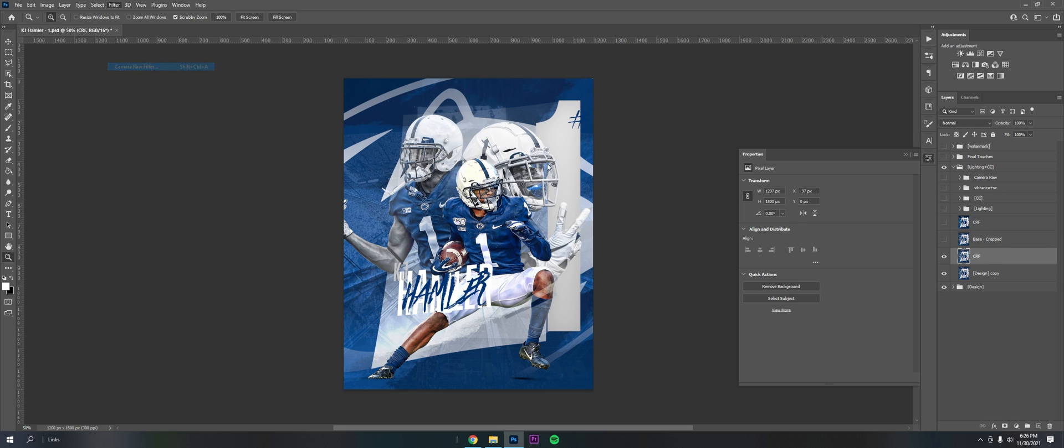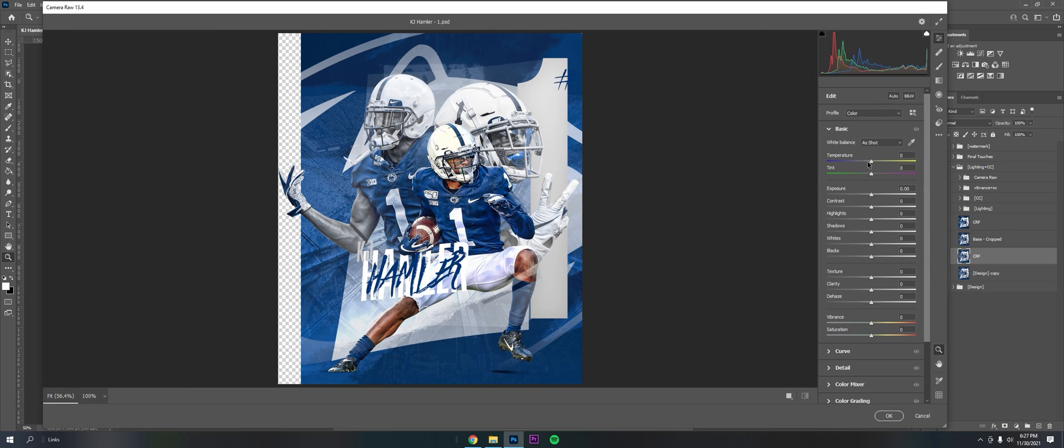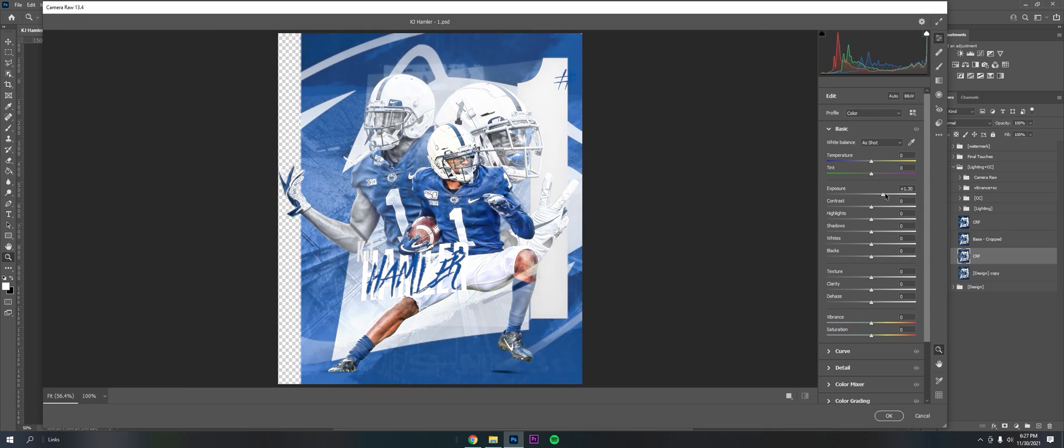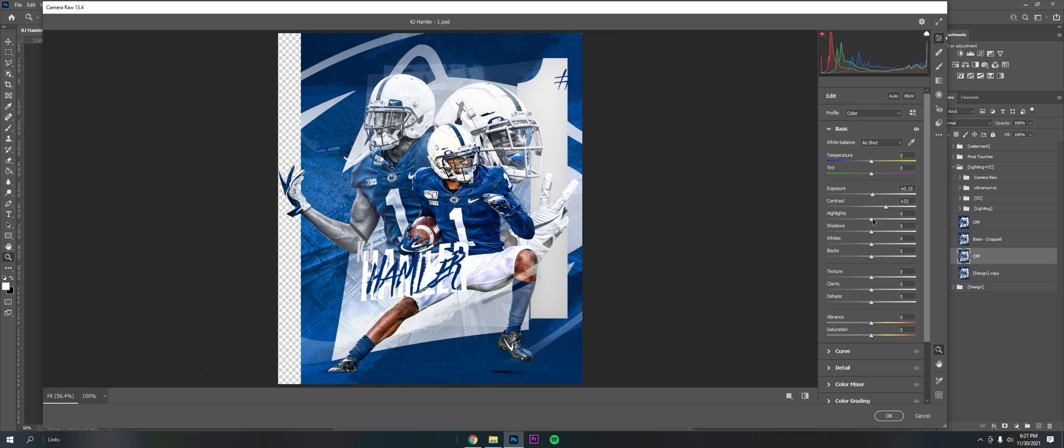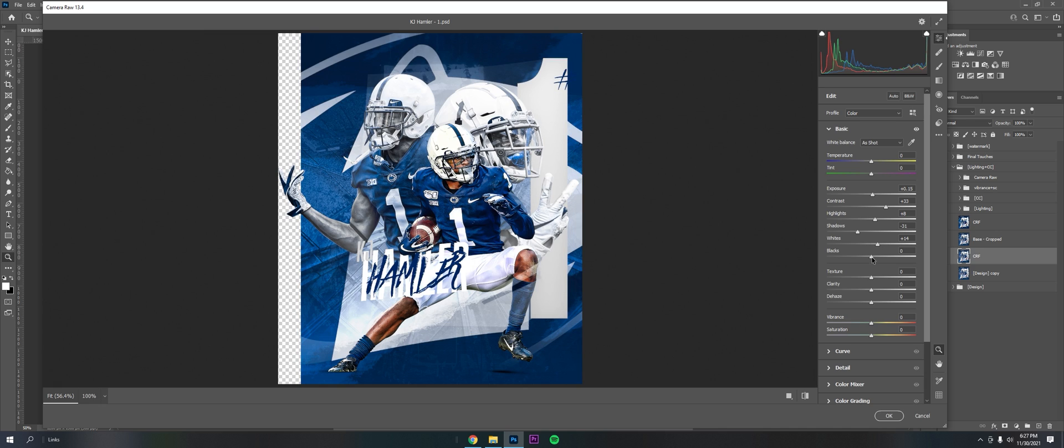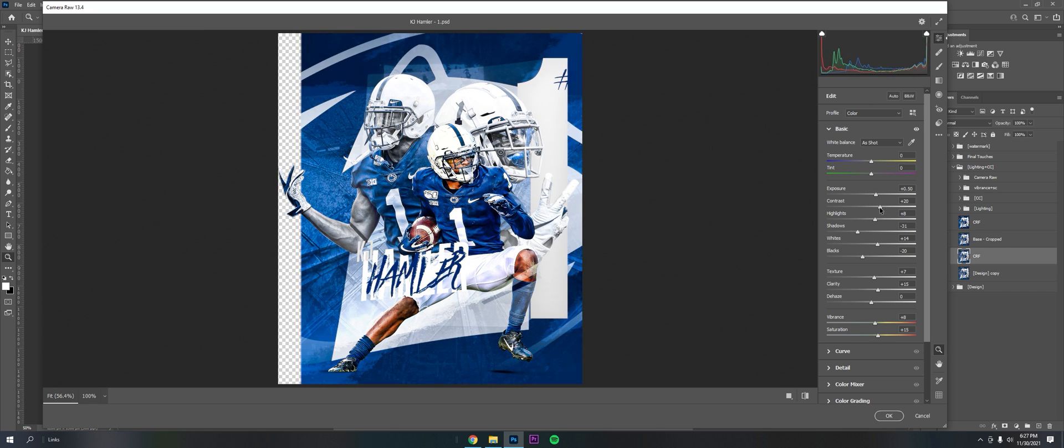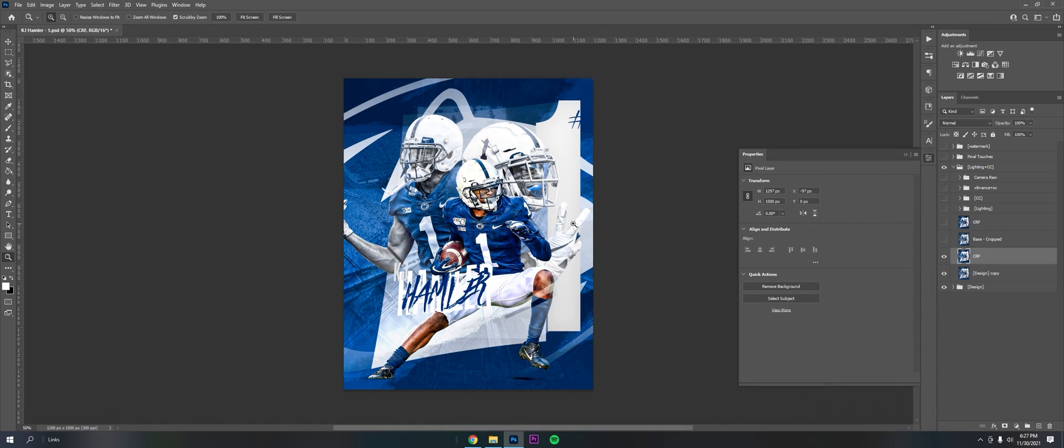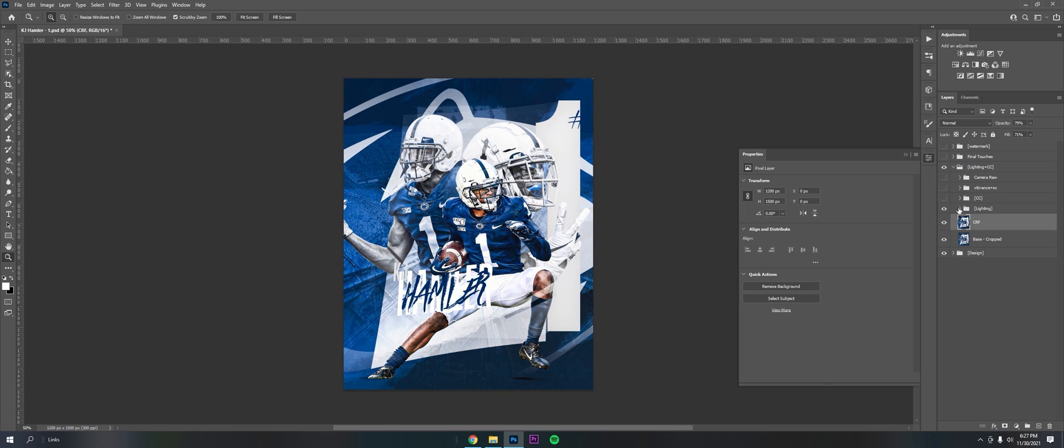This is the Camera Raw Filter group. Filter, Camera Raw Filter. All I'm doing here is playing with the adjustments under basic: exposure, contrast, highlights, shadows, whites, blacks, texture. Bump the clarity up some, then vibrance and saturation. It's a little dark, probably a little too much contrast too, but you get the gist.